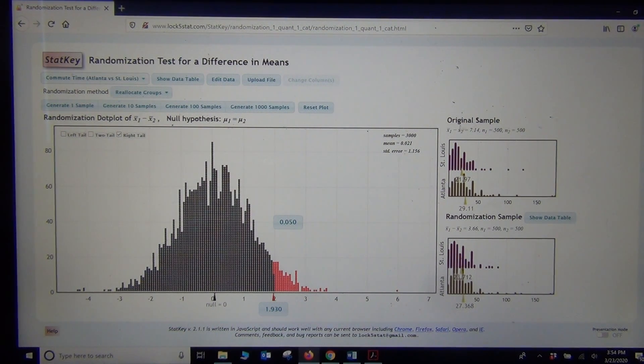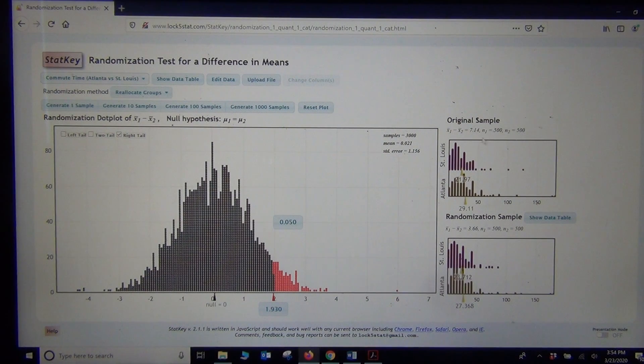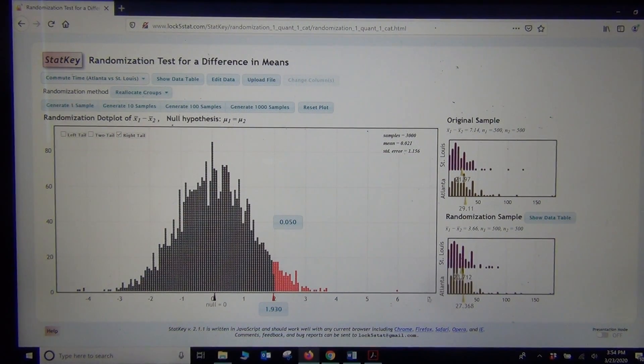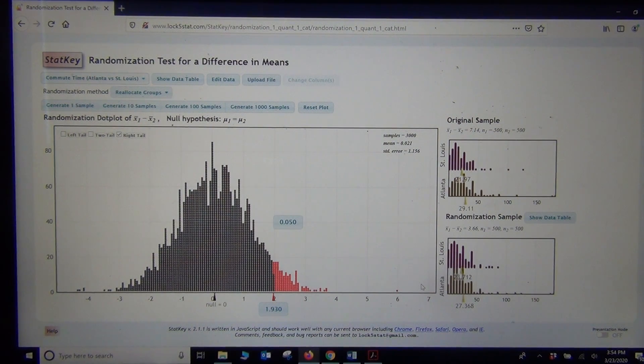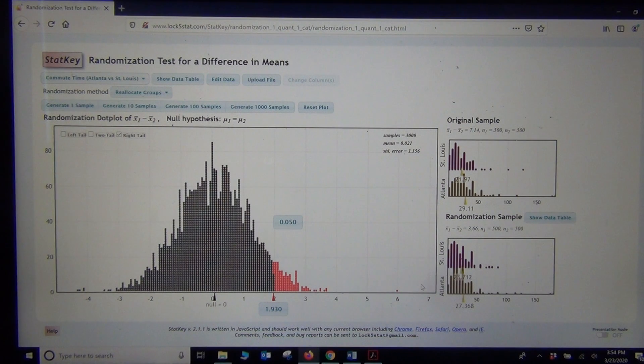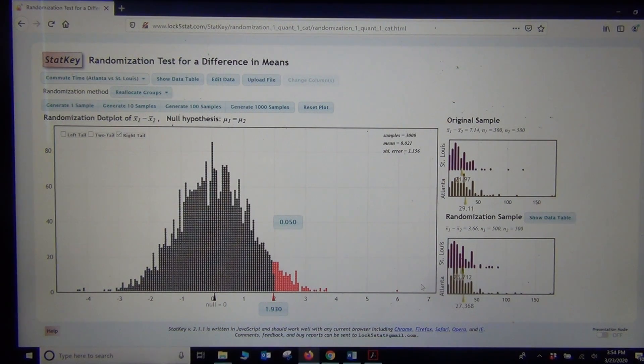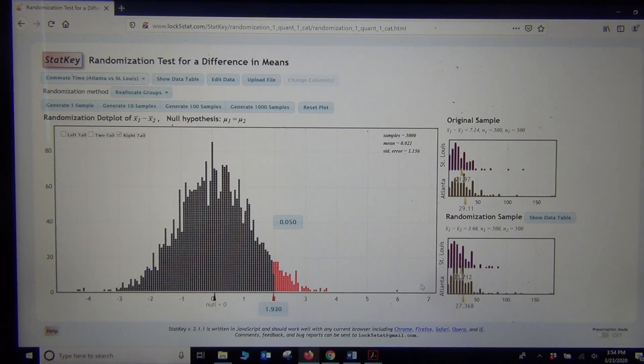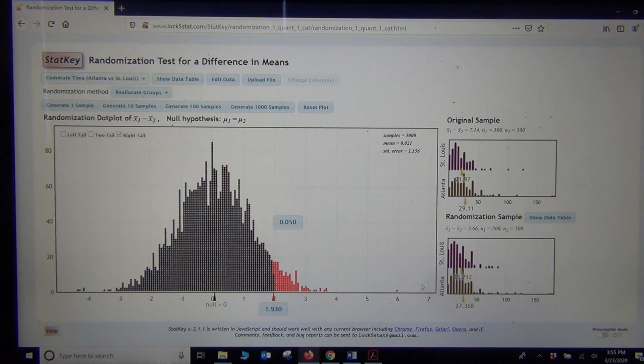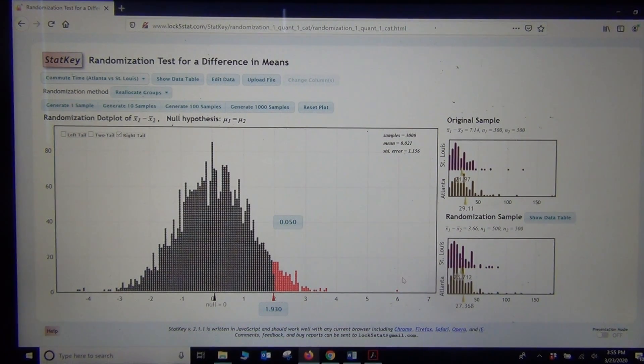Well, our difference, our original sample difference was 7.14. 7.14 is way over here. So it's definitely in the tail. So that means our original sample data is significant. In other words, the sample means for Atlanta and St. Louis are significantly different. And the sample data significantly disagrees with the null hypothesis. I know that because my original sample mean difference is in the tail.